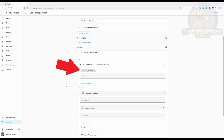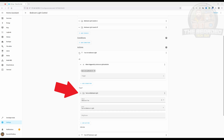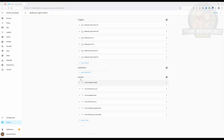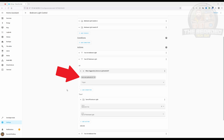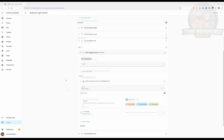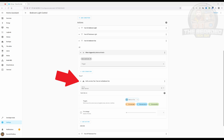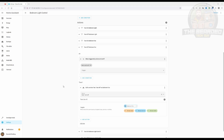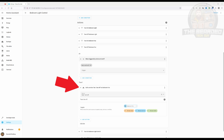The first two action if-blocks control the ceiling light being turned on or off. When the trigger ID 'bedroom light switch on' is detected, the ceiling light is turned on. Likewise, when the trigger ID 'bedroom light switch off' is detected, the light is turned off. The next two action if-blocks are for controlling the fan. When the trigger ID 'bedroom fan on' is detected, the ceiling fan is turned on. Likewise, when the trigger ID 'bedroom fan off' is detected, the fan is turned off.